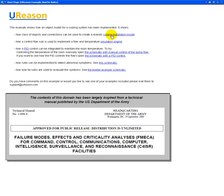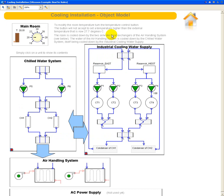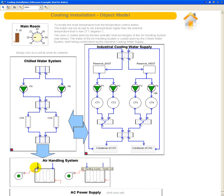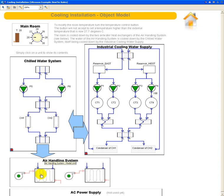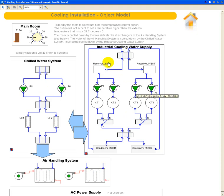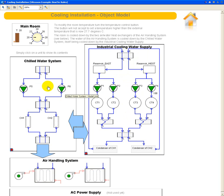So let's first drill into the cooling installation model. As you can see this model consists of several units. We have here at the bottom a power supply unit that's not being used in this demonstration. We then have an air handling system that is there to cool down the air coming from these fans that will flow into the room. We have a chilled water system that is there to cool down the water of these heat exchangers. And then finally we have a last unit here, the industrial cooling water supply unit that is there to cool down the water from the chilled water system.